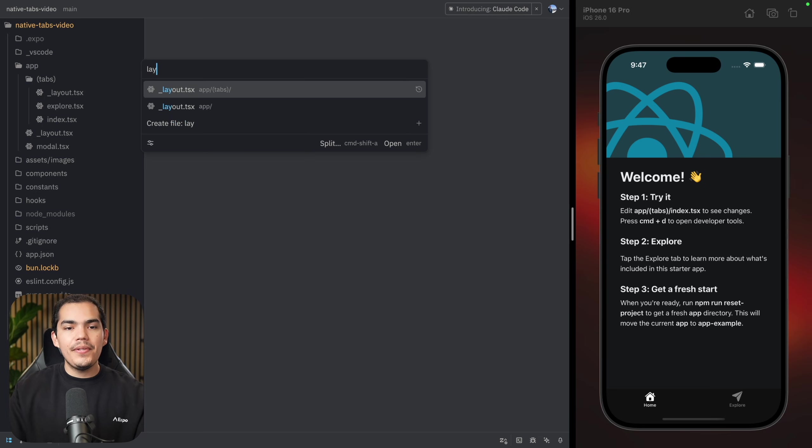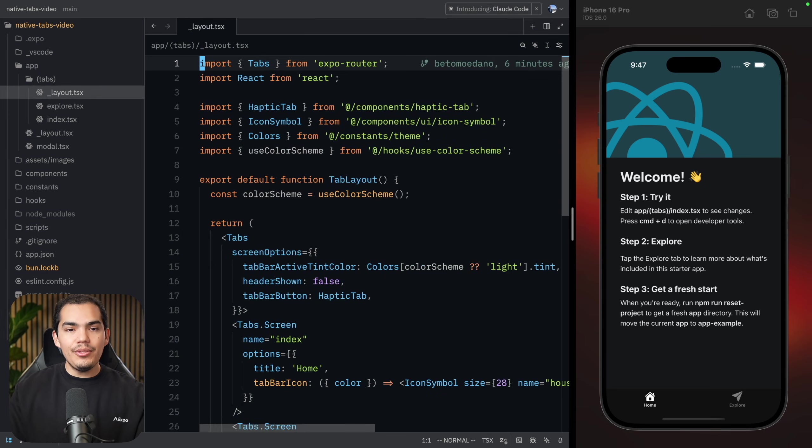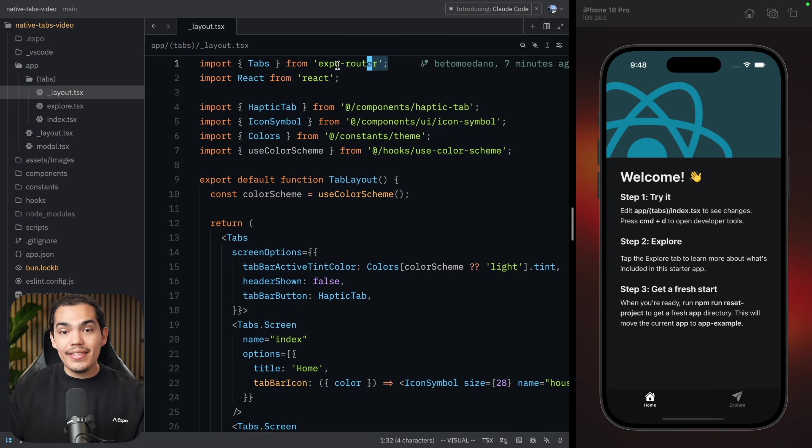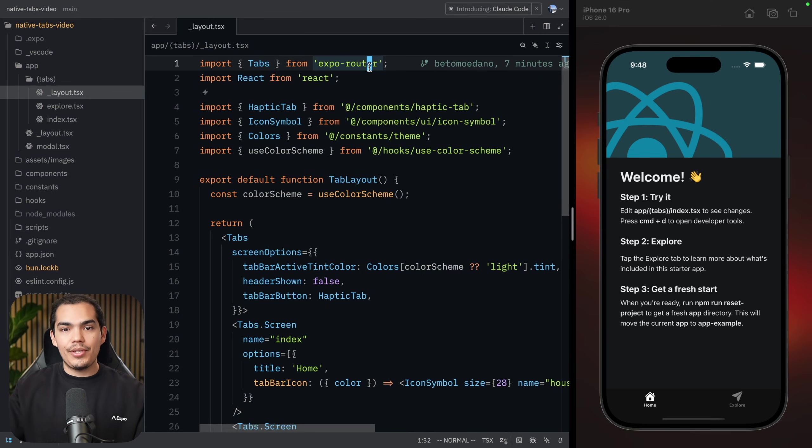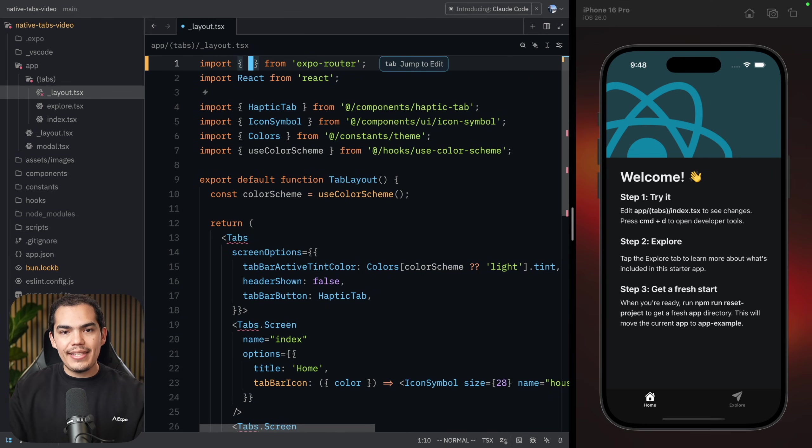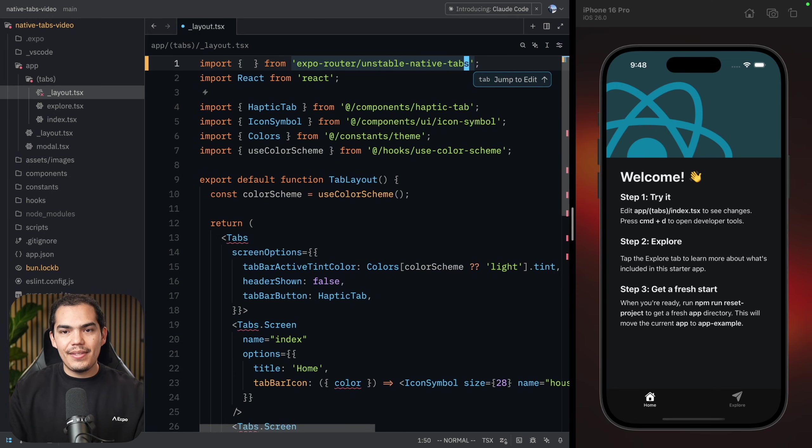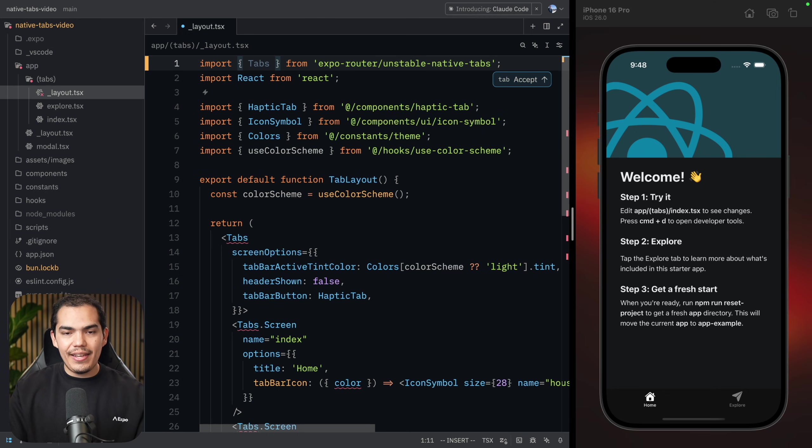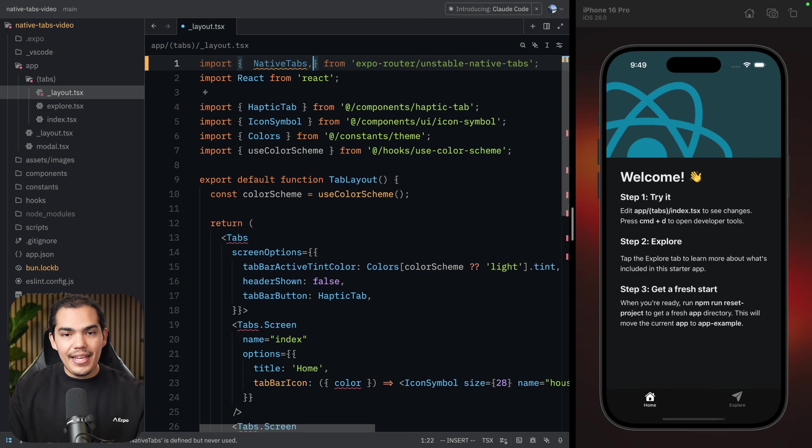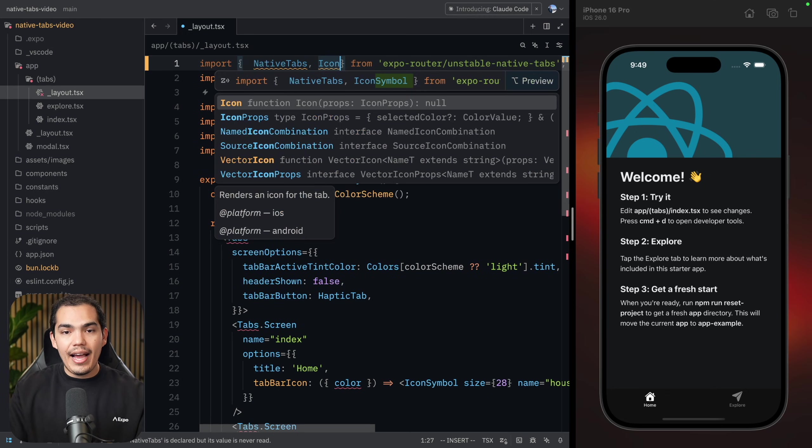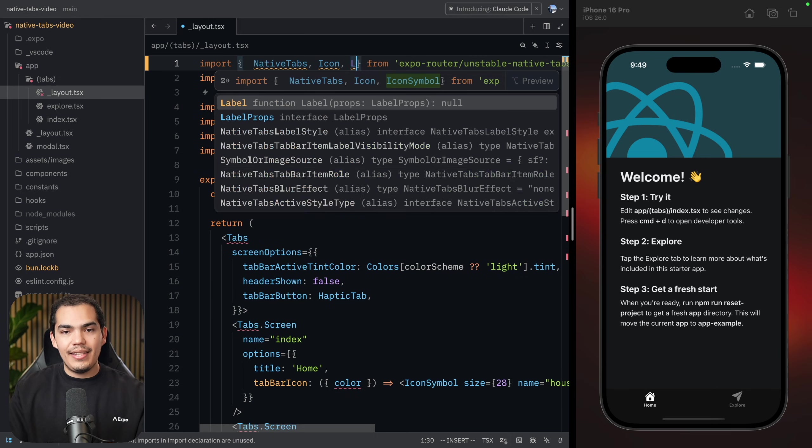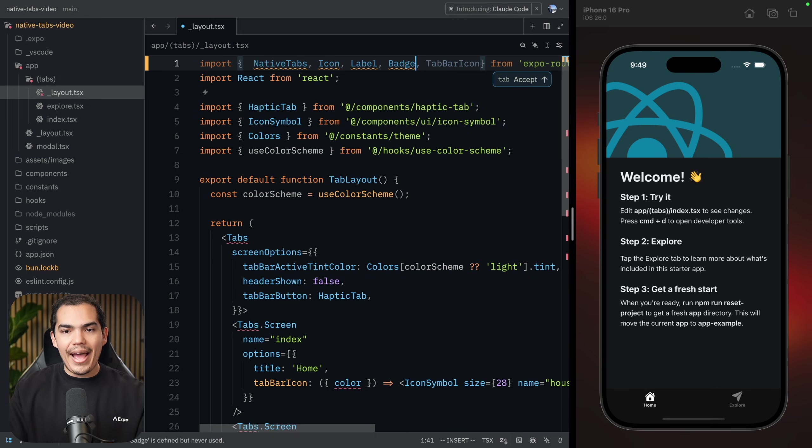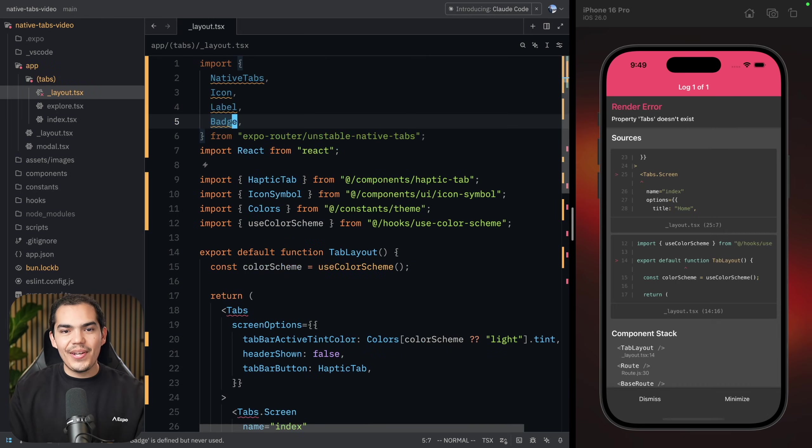Let's open the layout where the tabs are. Here you can see that right now we are using the JavaScript tabs. So let's remove these tabs from here and I'm going to say slash unstable native tabs. Now let's import native tabs icon and label. We can also import badge, by the way. So let's hit save.